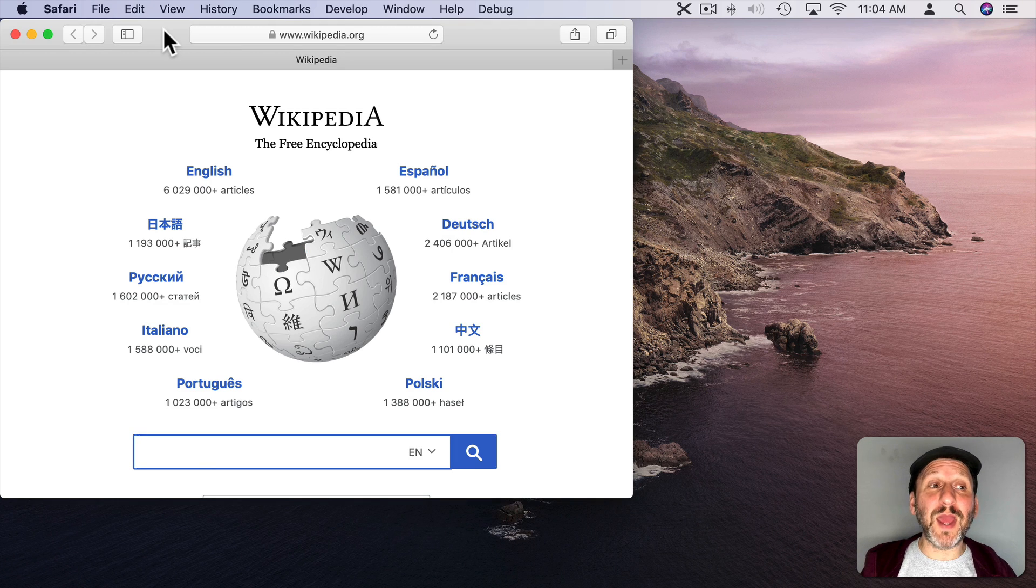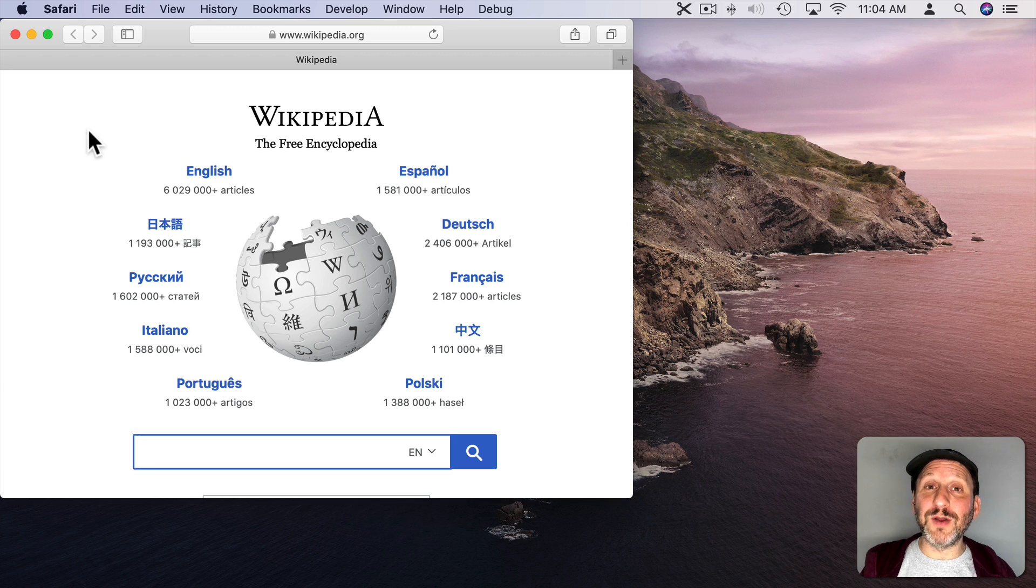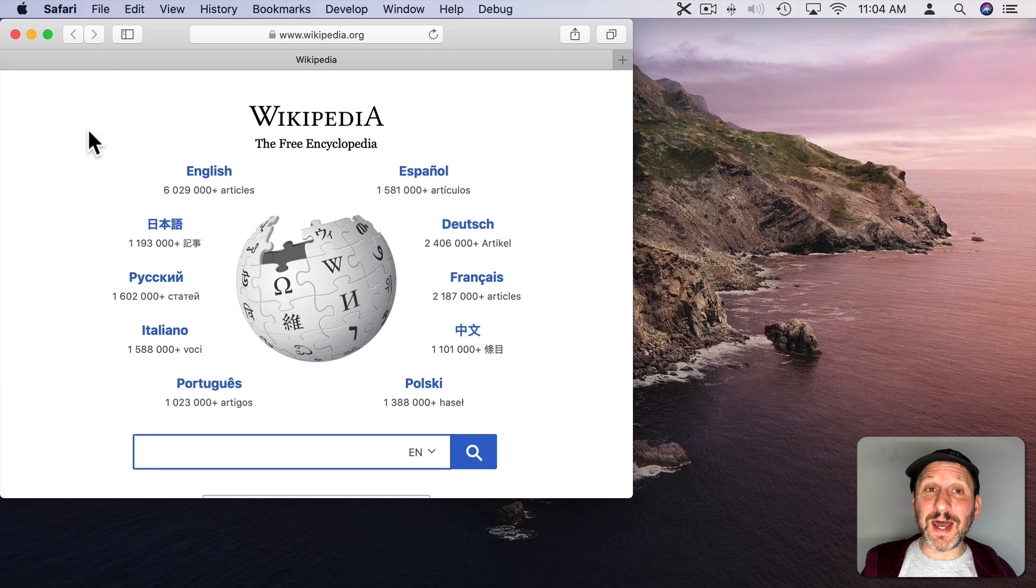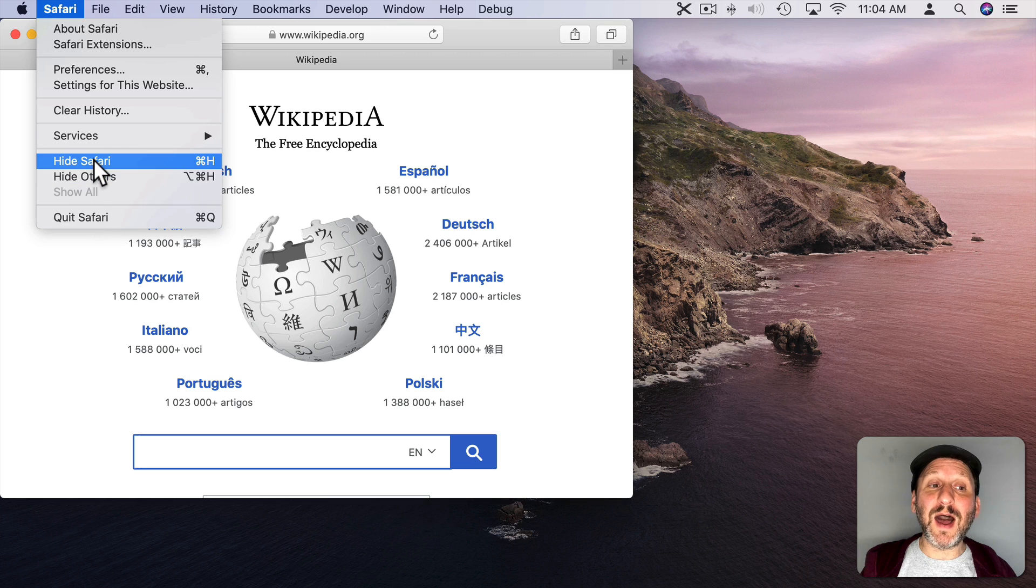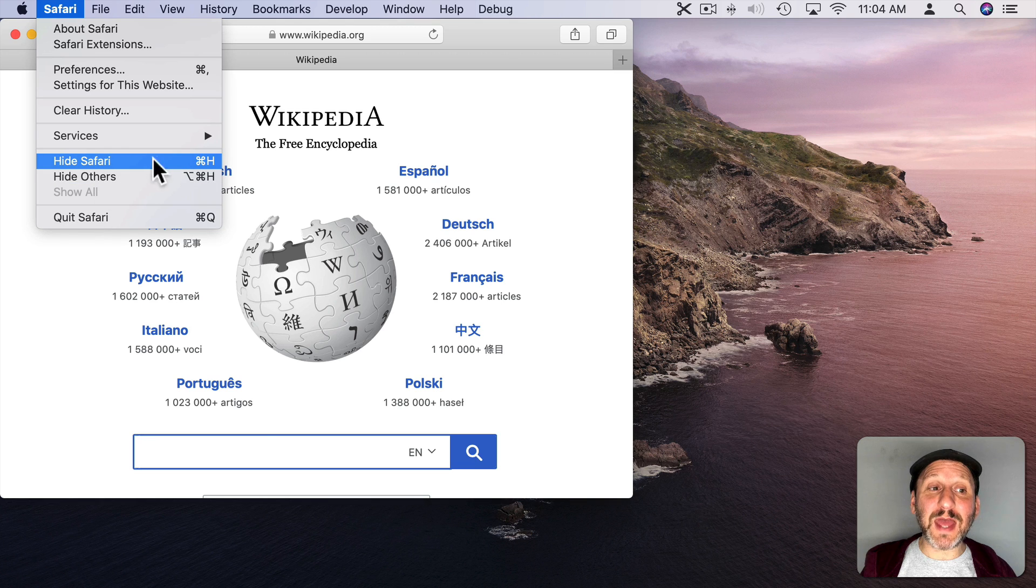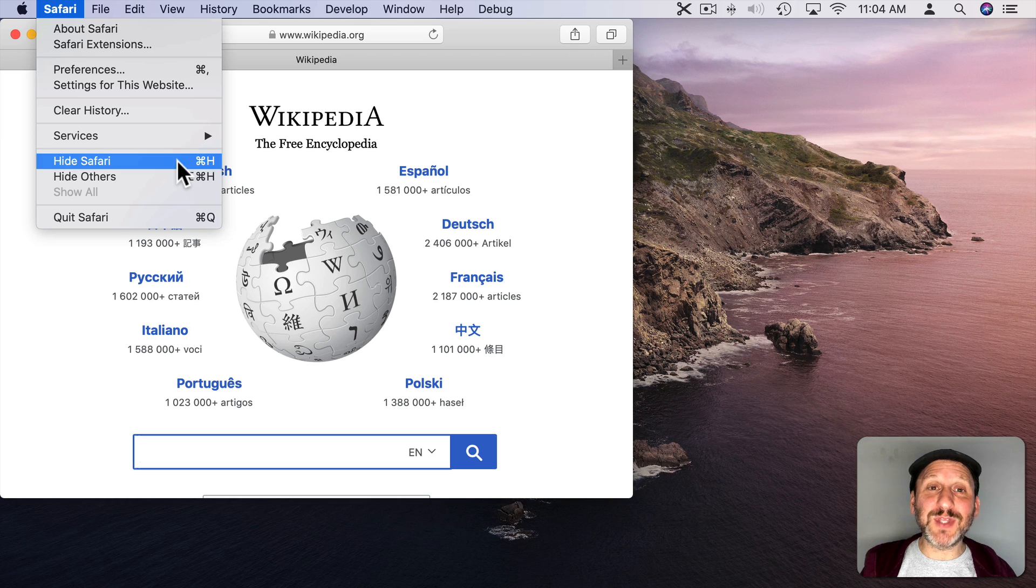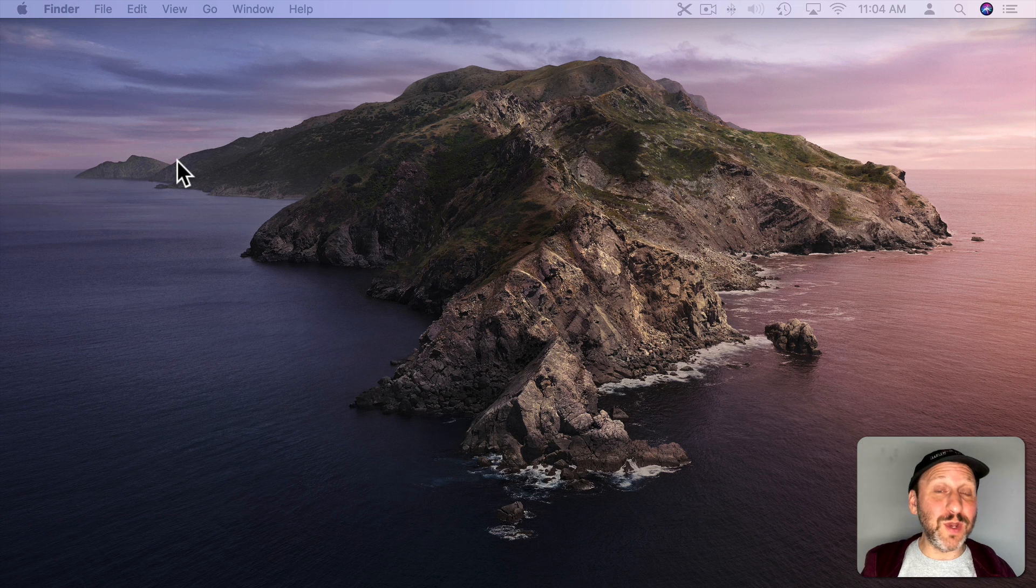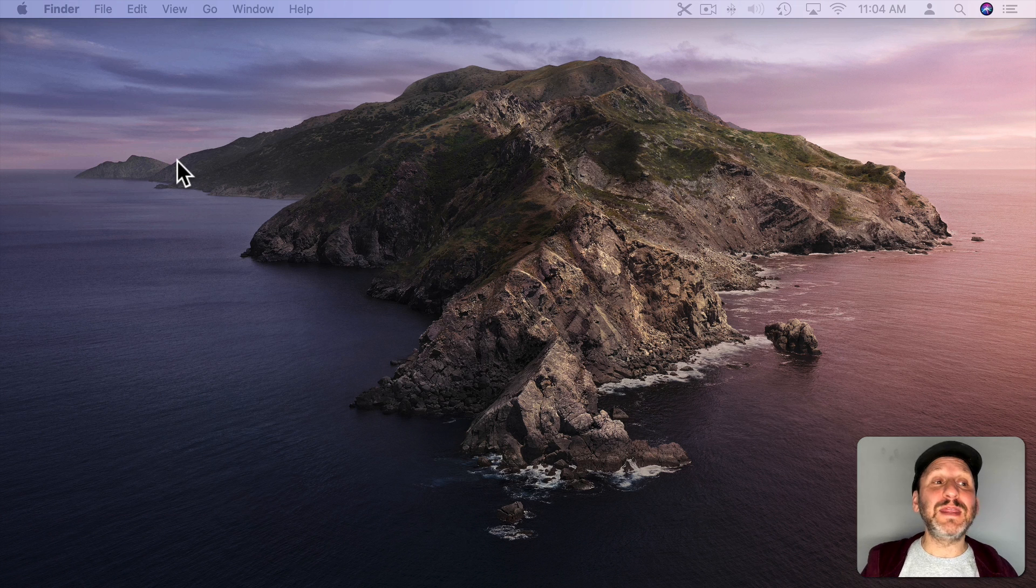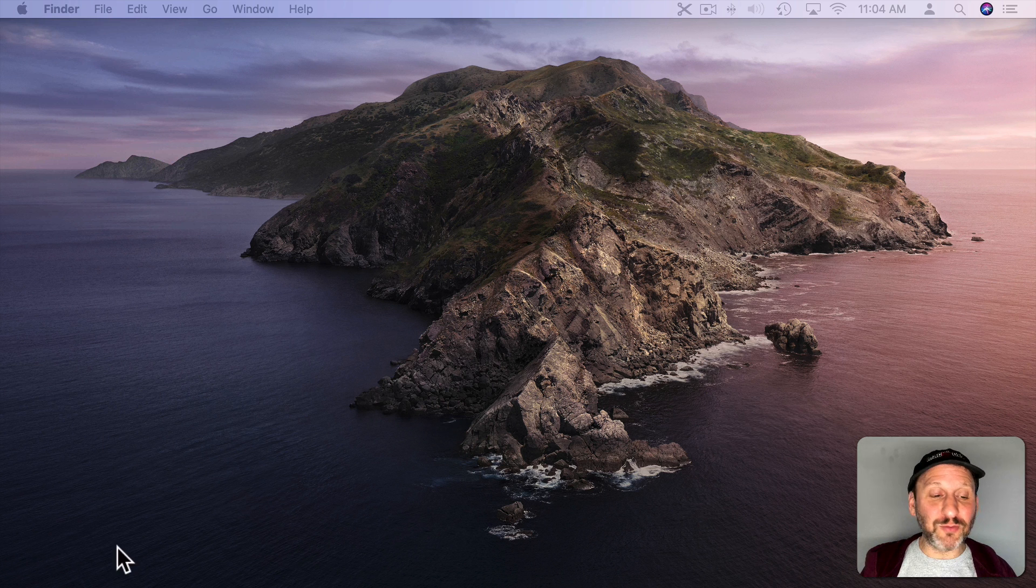Now there's a third way to get rid of the app and the windows. This is what I use most of the time. It's instead of going to Quit, use Hide. The keyboard shortcut for that is almost always Command H. If you use that, it looks like you just quit the app. The window went away. The app is no longer visible, but the app is still running.